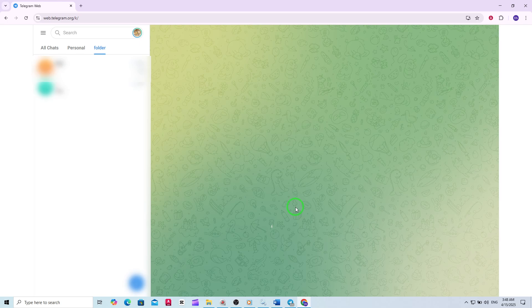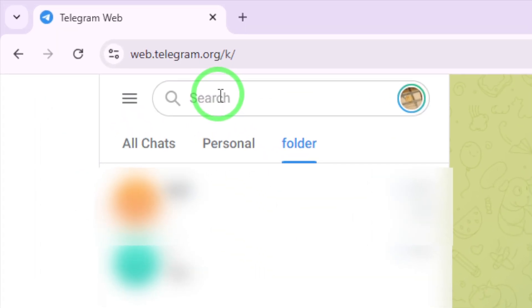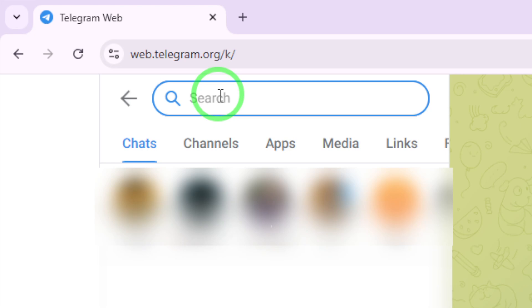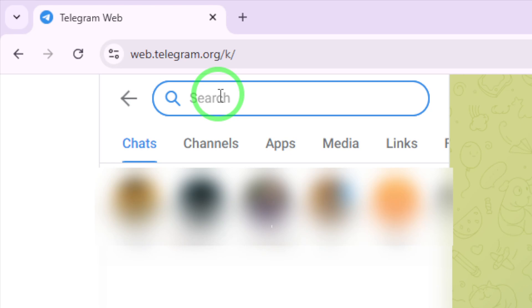Now, locate the search bar at the top of the page, click on it, and you'll notice a drop-down menu with several filter options. Here's where the magic happens.